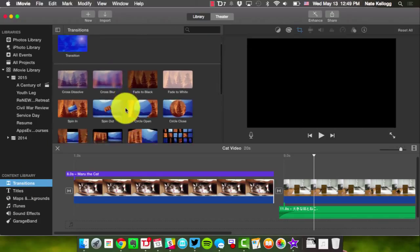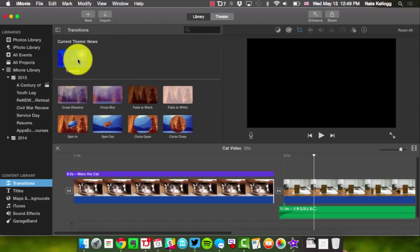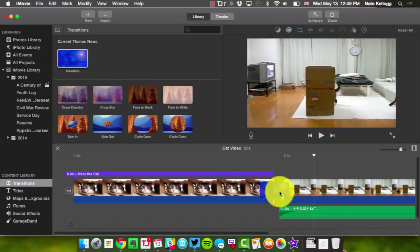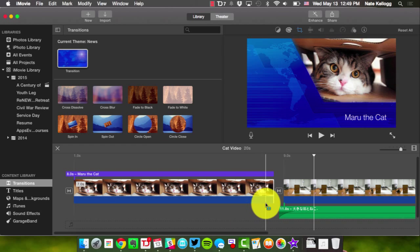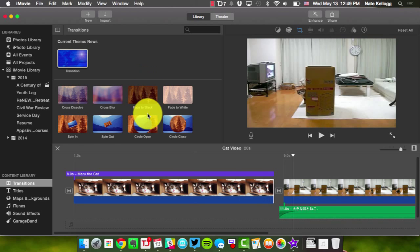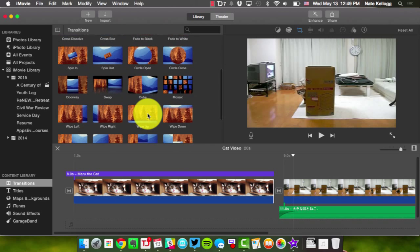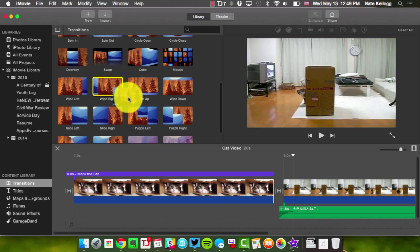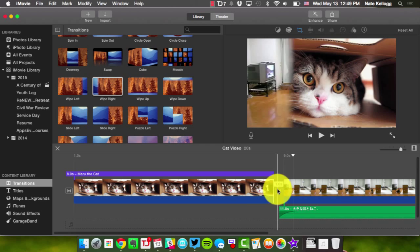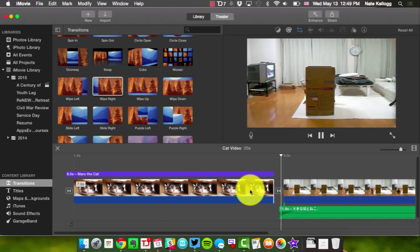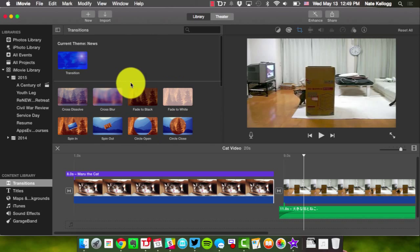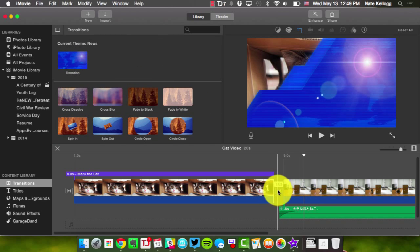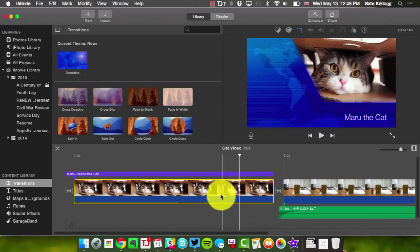I want to add a transition. I click on Transitions in the left panel and I have all these choices. The first one is for the news theme, so if I want it consistent with the rest of my news project I'll drag it to the transition spot. If I don't like that I can choose a different one — like a wipe — and drop it in. I think the news theme transition looks better, so I'll undo the wipe and leave the regular news transition.